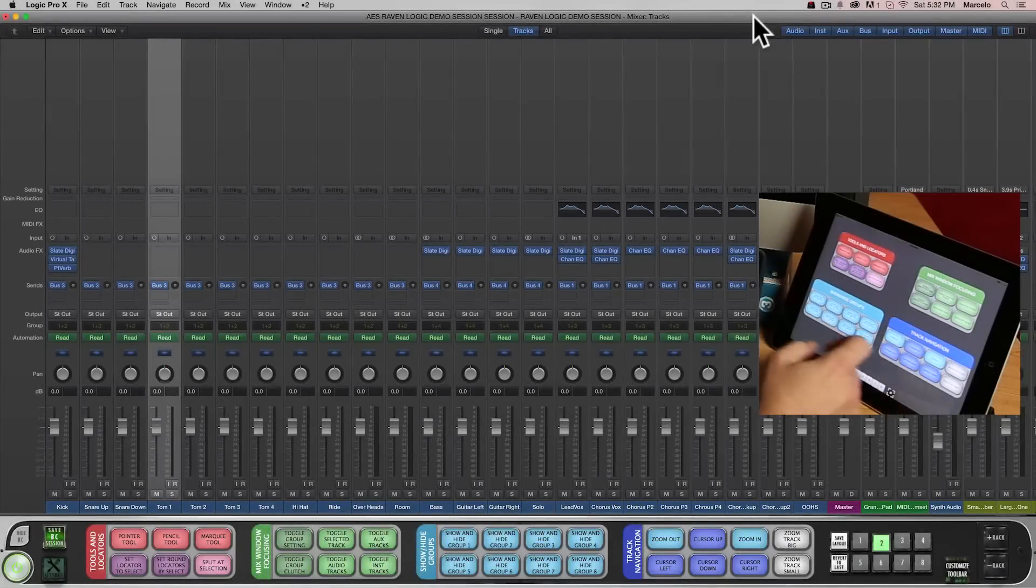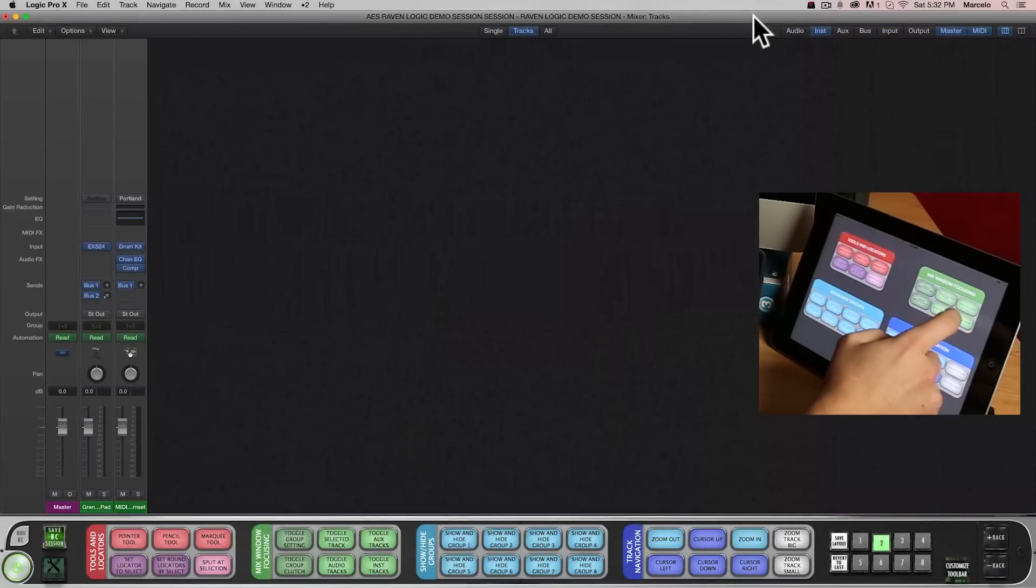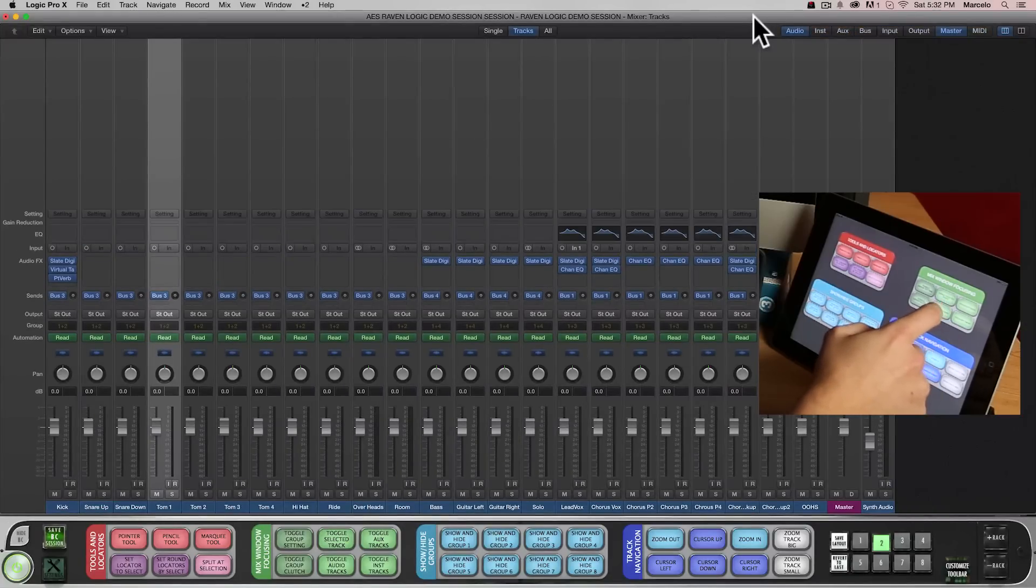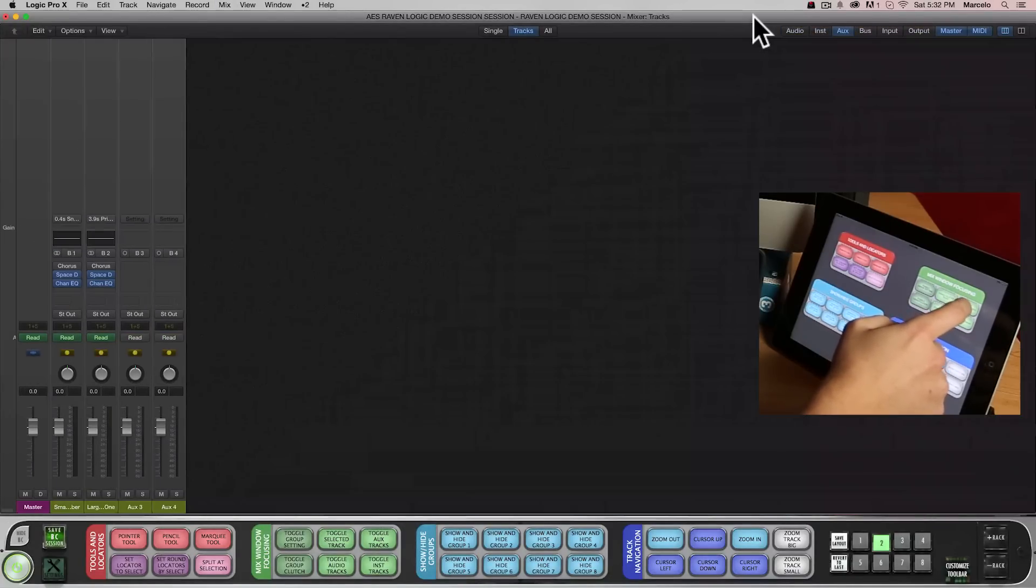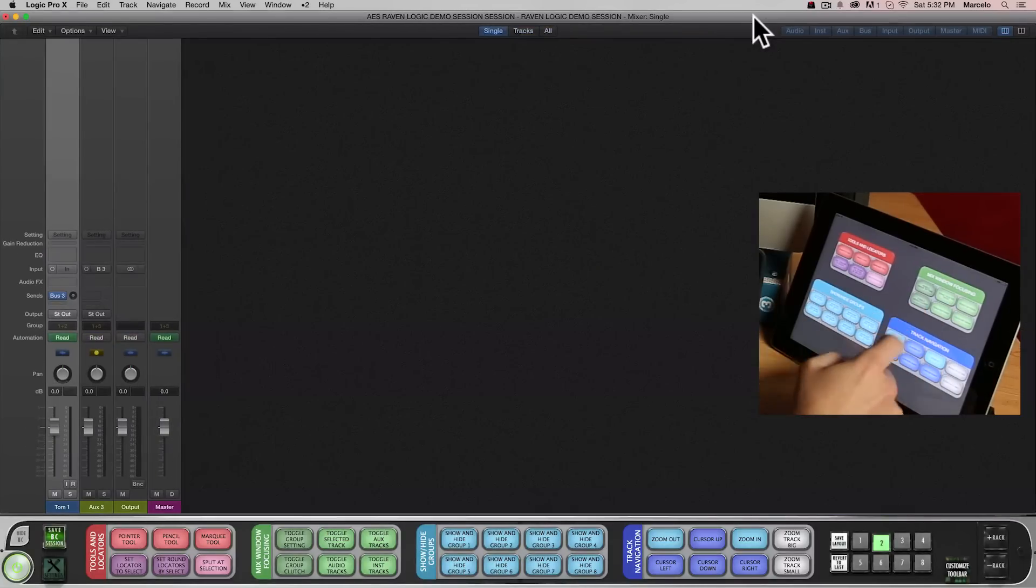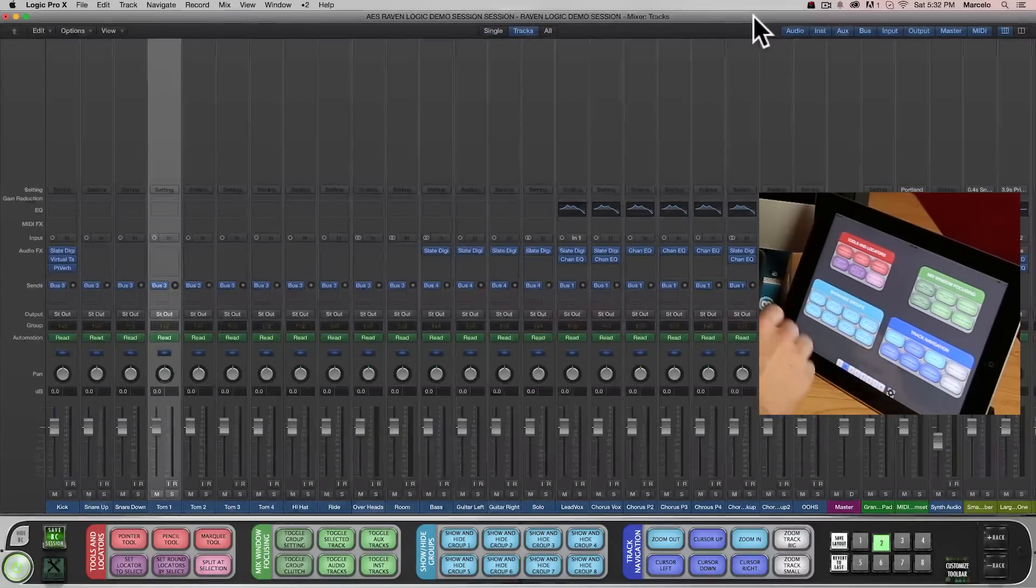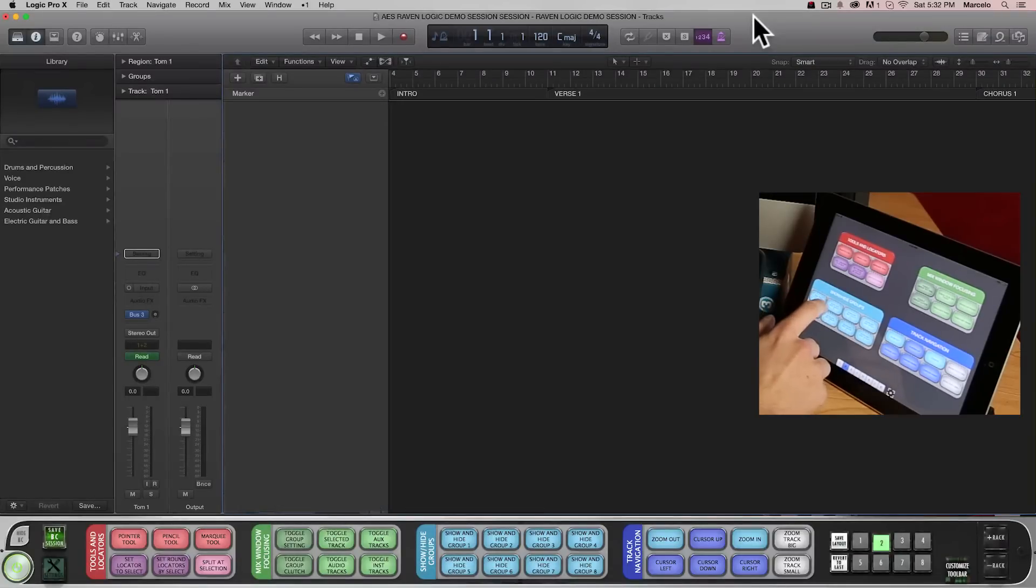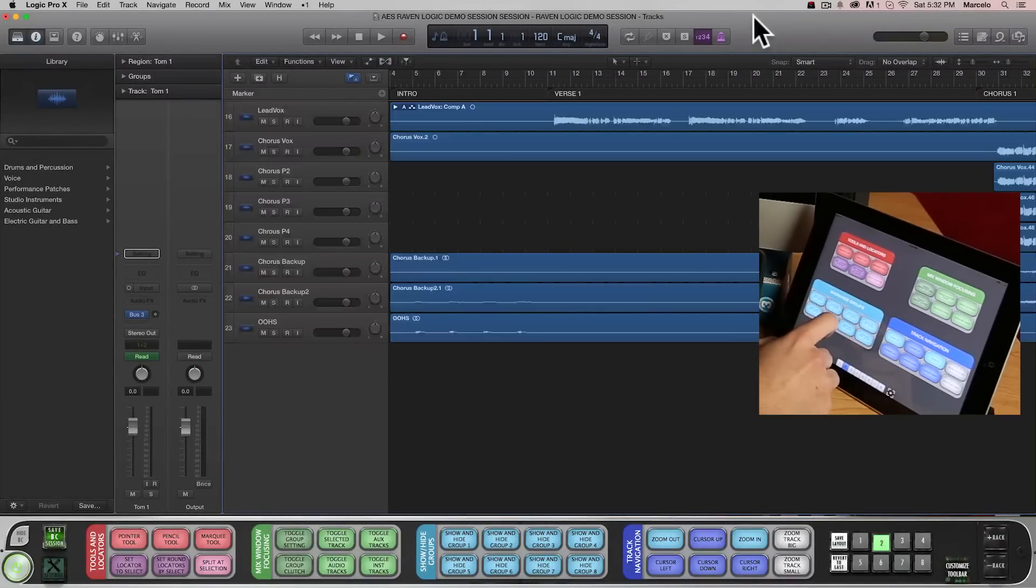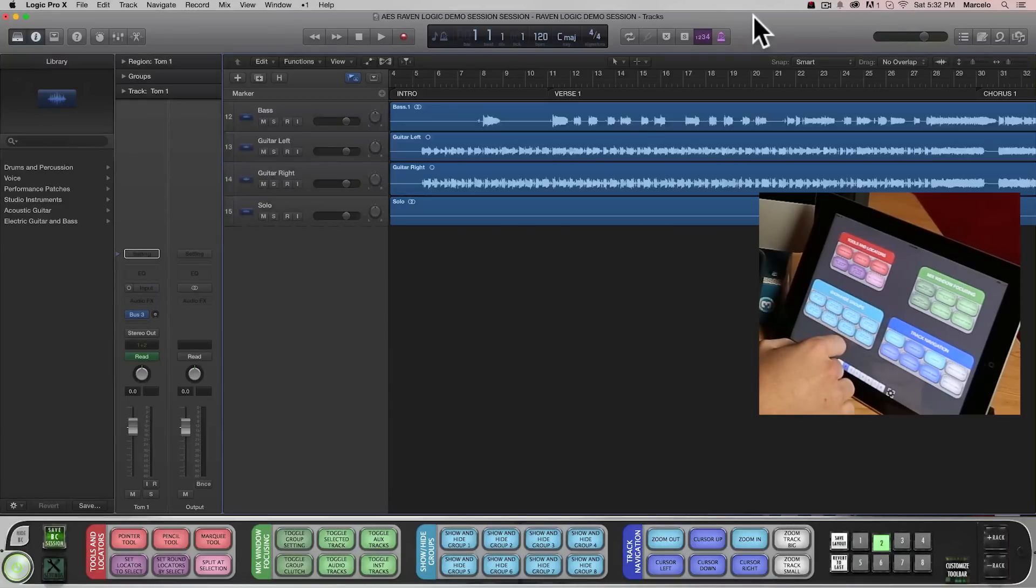Using these Batch Commands I can instantly call up my instrument tracks, audio tracks, aux tracks, and even the track I have selected. I can also create custom buttons to access my groups. Here's my drum tracks, my vocal tracks, and here are all of my guitar tracks.